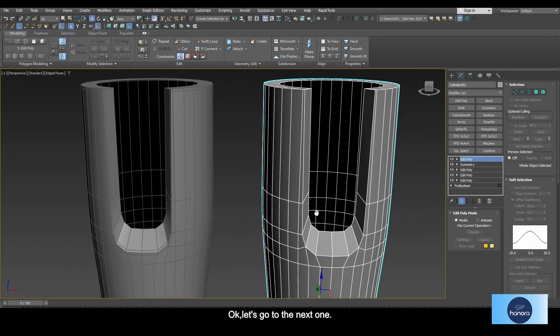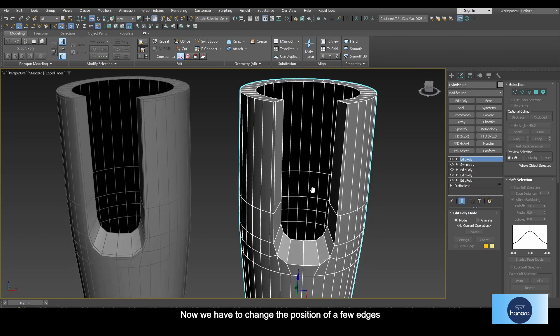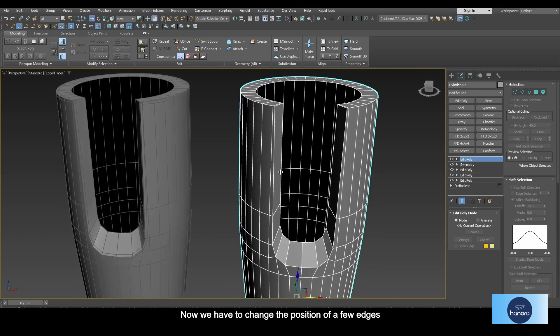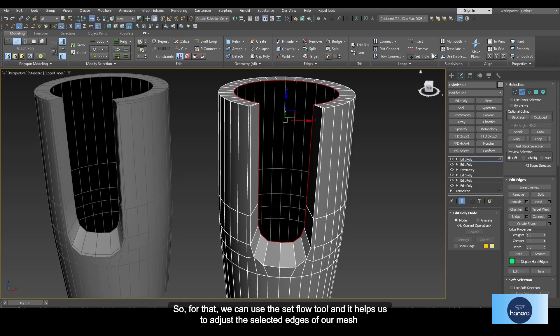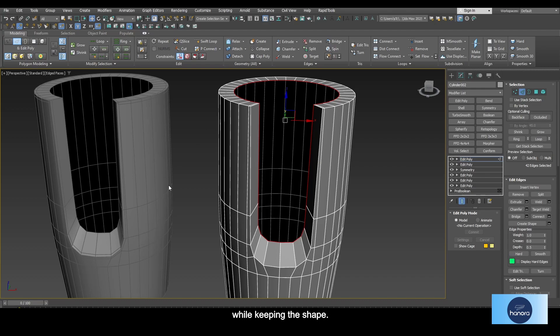Okay, let's go to the next one. Now we have to change the position of a few edges before adding the supportive edges. For that we can use the set flow tool, and it helps us to adjust the selected edges of our mesh while keeping the shape.